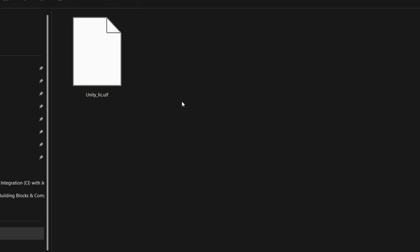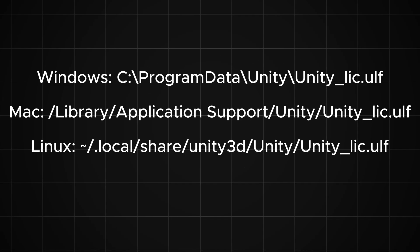Now here's the important part. We need to find a file called ULF. This file contains your Unity license information. Where you'll find this file depends on your operating system. If you're using Windows, look in C Program Data Unity. For Mac users, it's in Library Application Support Unity. And if you're on Linux, check .local share Unity3 Unity. If you're having trouble finding the file, make sure you've completed both steps: logging into Unity Hub and activating your license. The file won't be there until you've done both. One last thing to keep in mind, these folders might be hidden by default on your system. You might need to change your folder settings to show hidden files and folders.